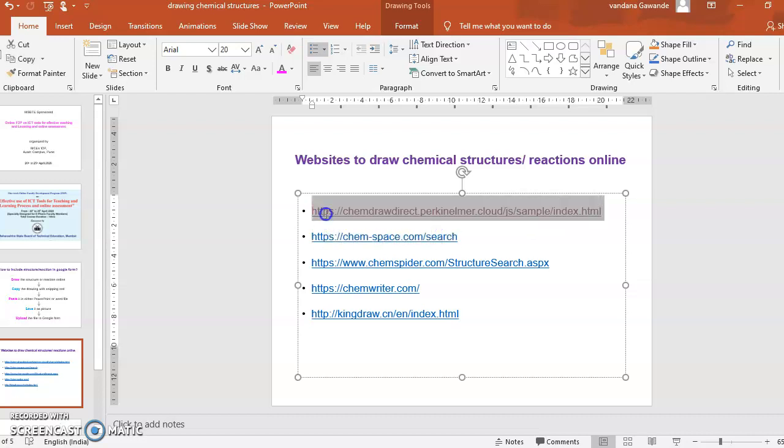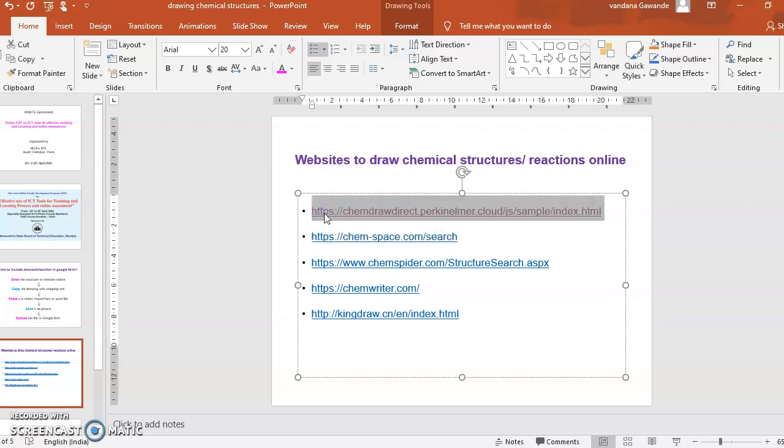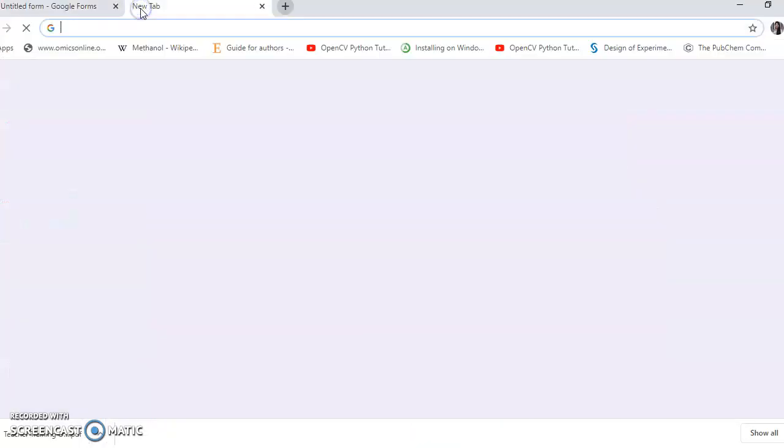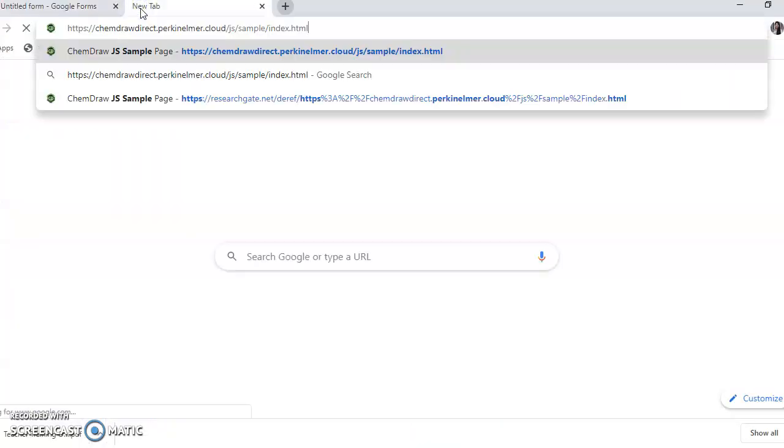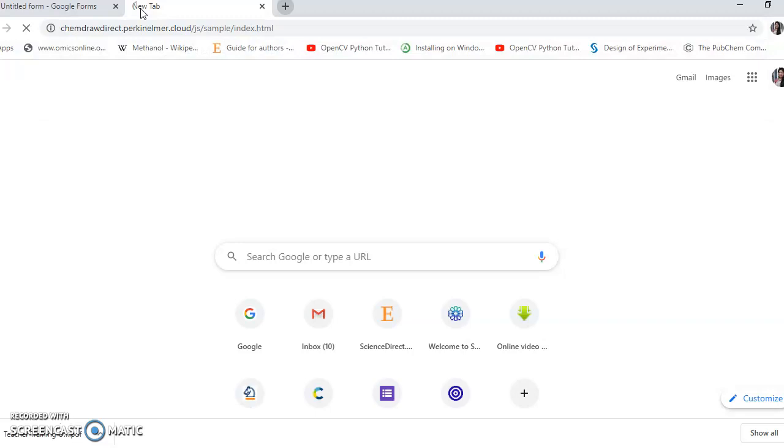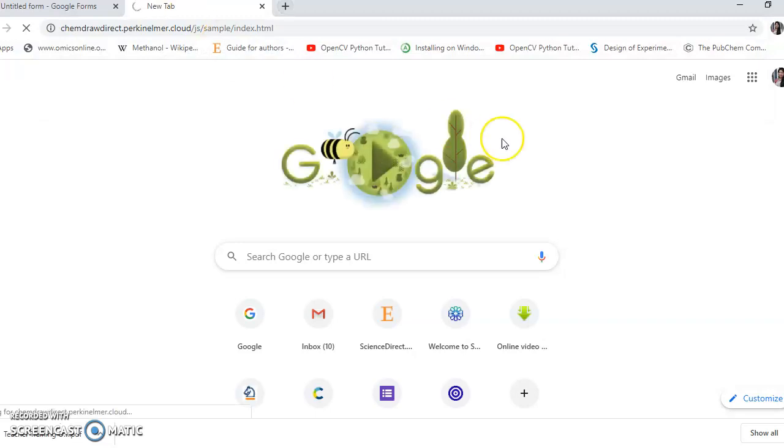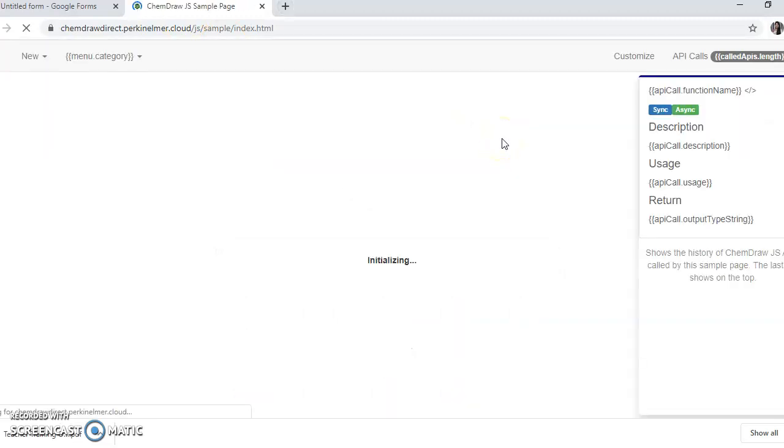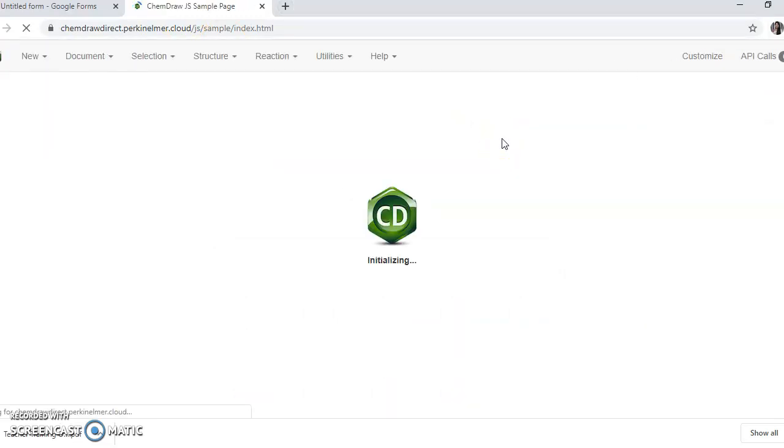You need to copy this link into Google Chrome and this link will take you to the page where you can draw the structures. Also this allows you a 30 days free trial if you want to work offline.